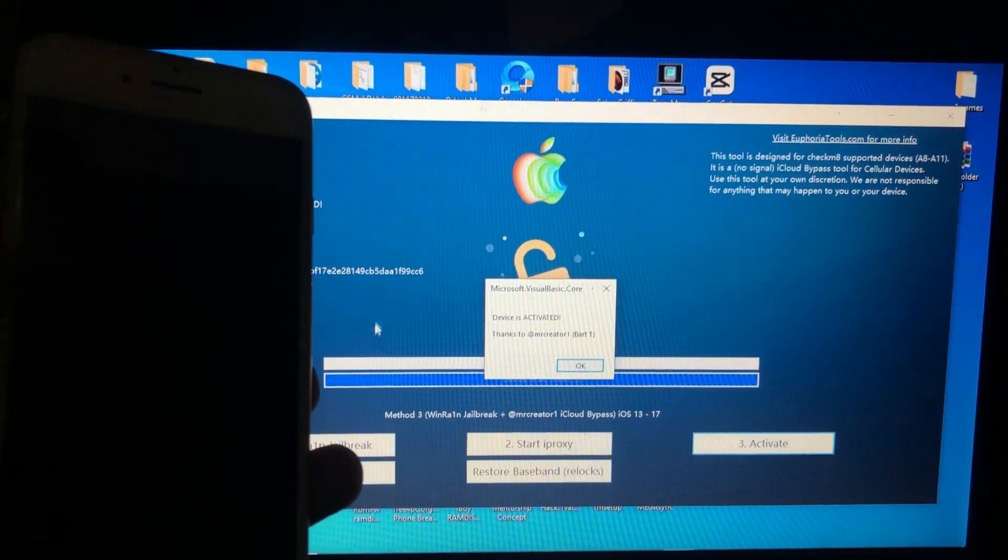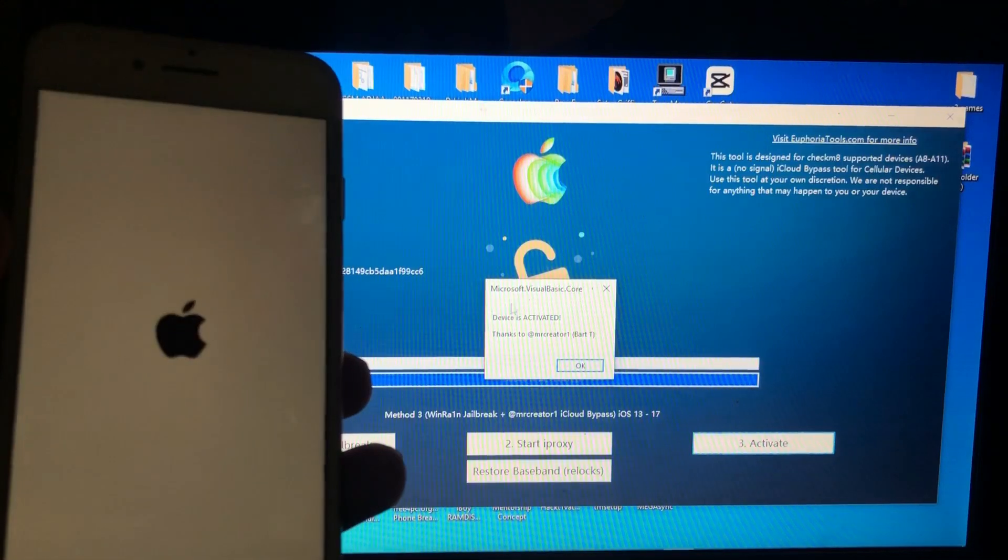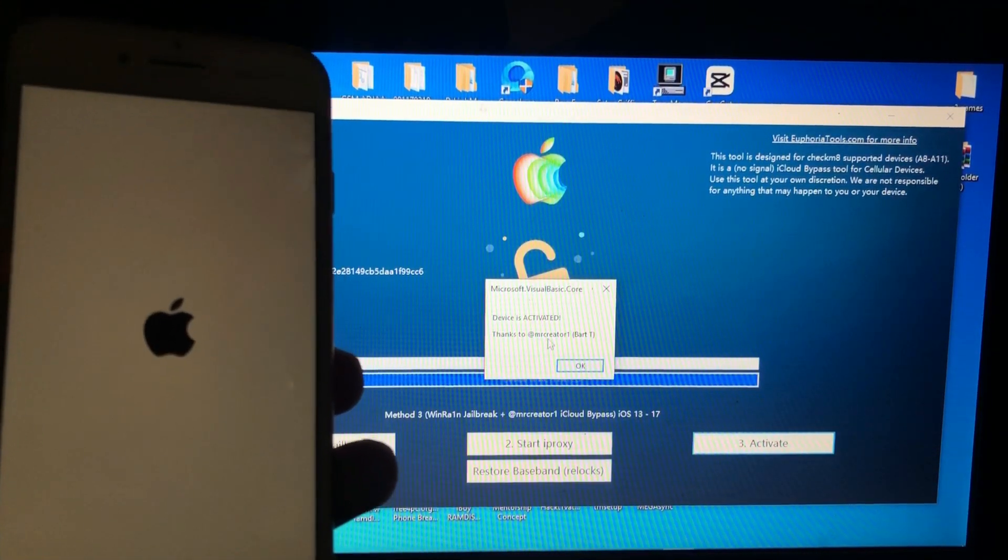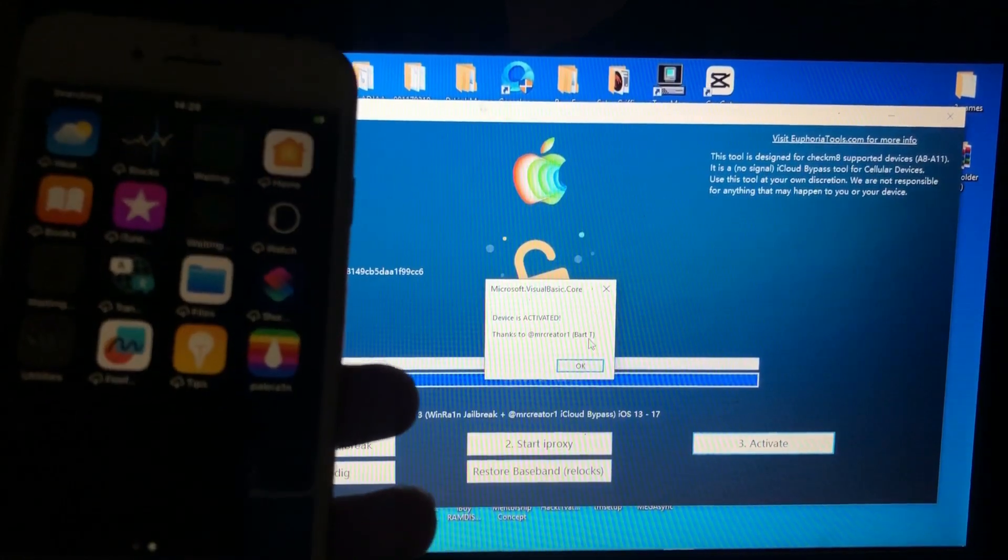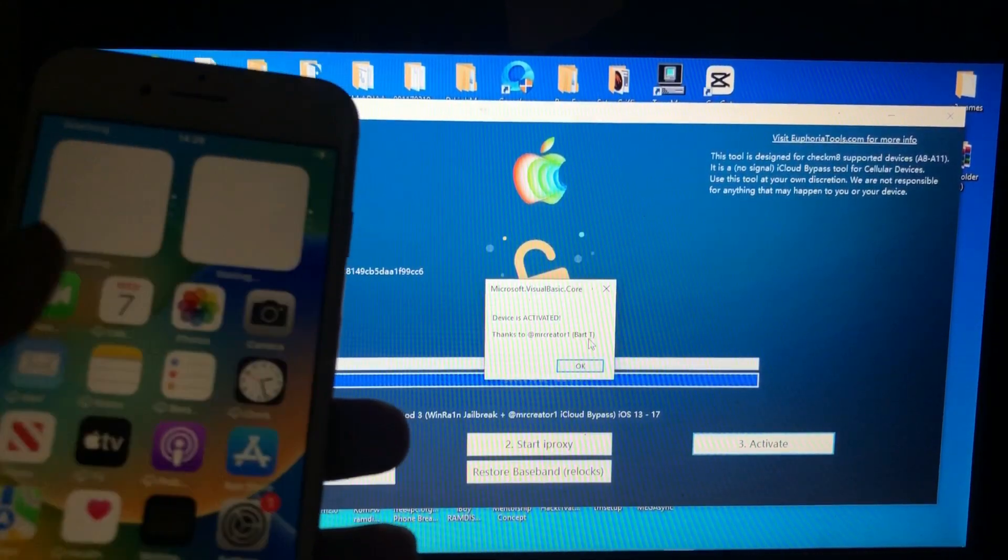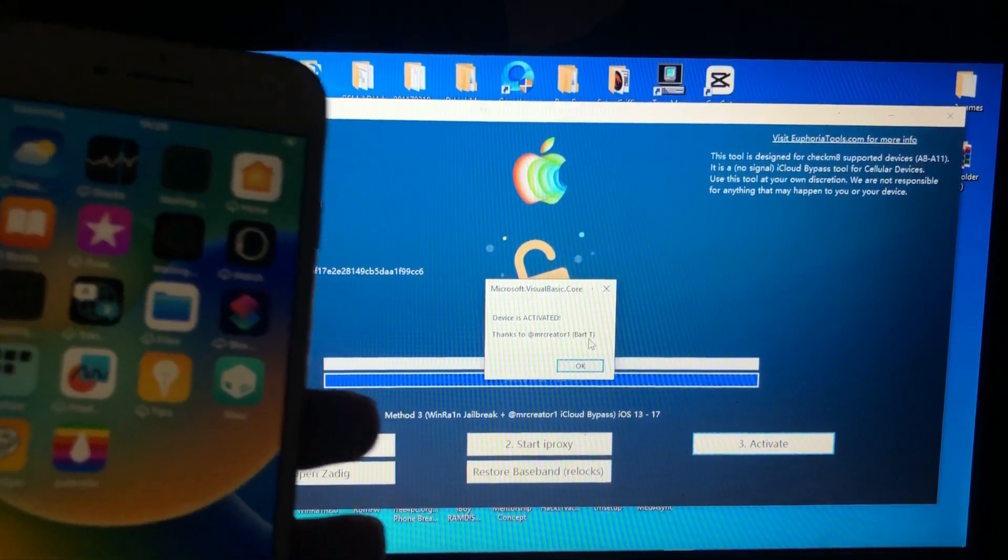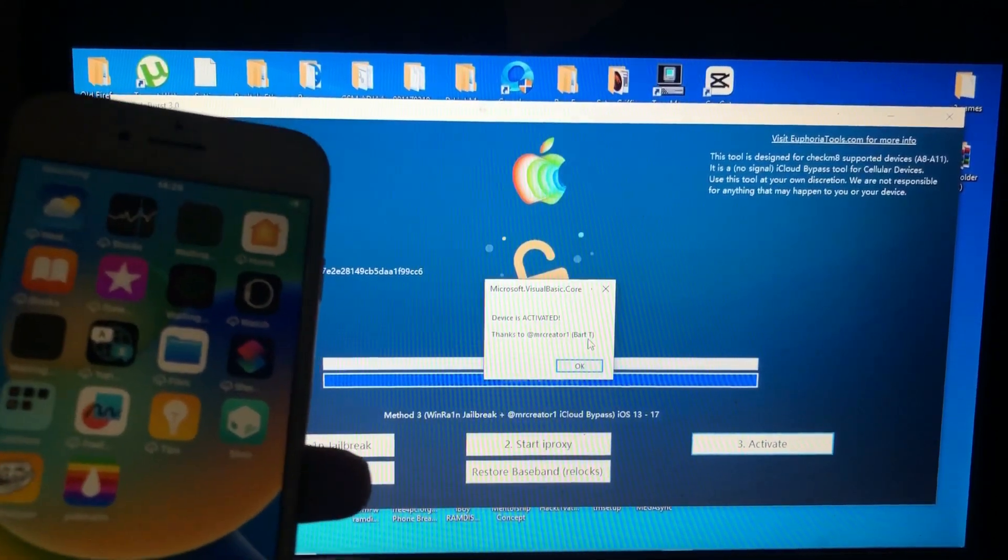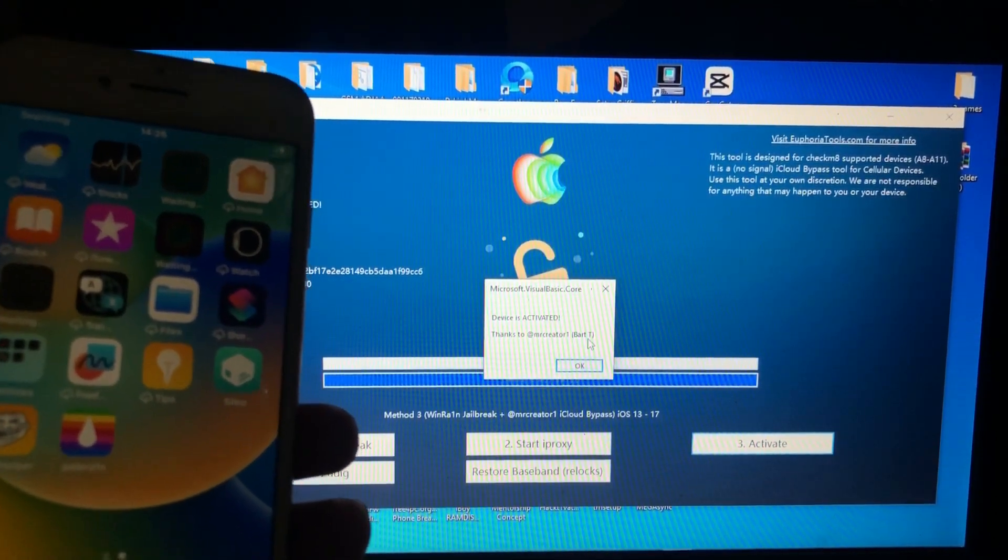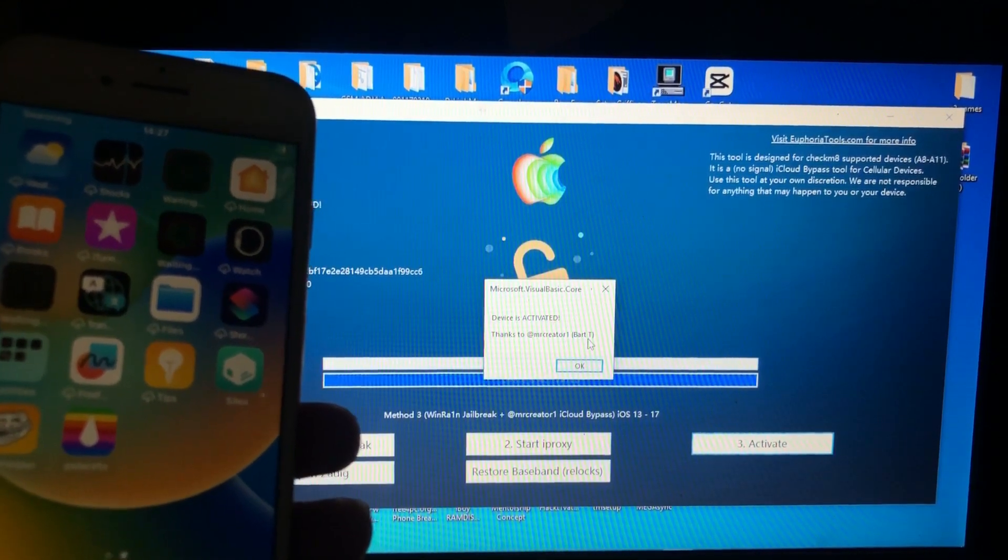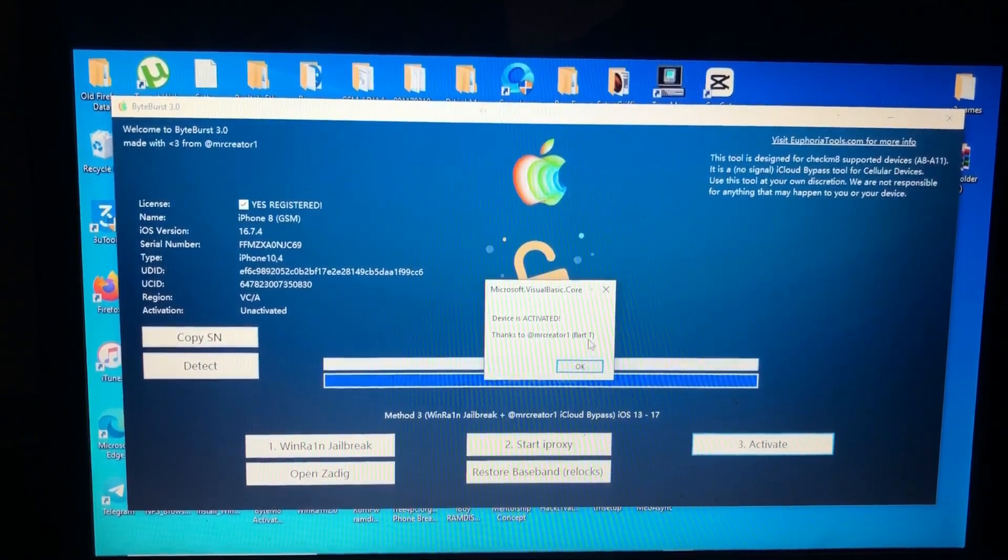And as you can see, our device just switched off and it says the notification device is activated. Thank you Mr. Creator. So as you can see, we are on our home screen from the hello screen. Successfully bypassed with the ByteBurst 3.0. Thanks to Mr. Creator for this tool. If you want this tool, link in the description. Registration link in the description. Thank you for watching. This is your boy IsaNim signing out. Thank you.